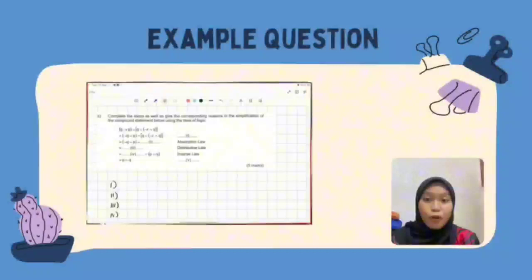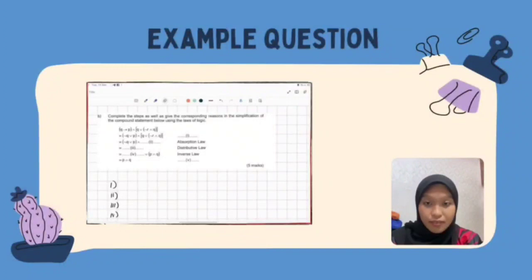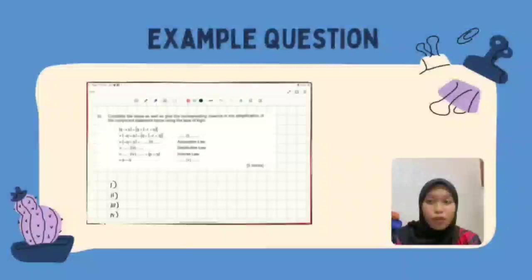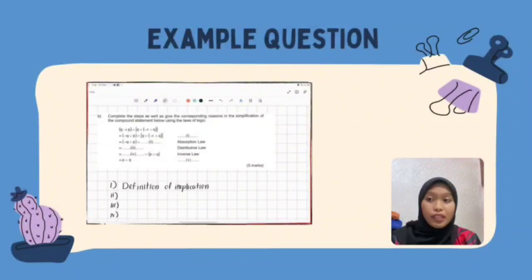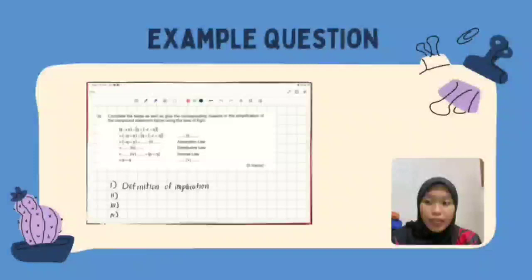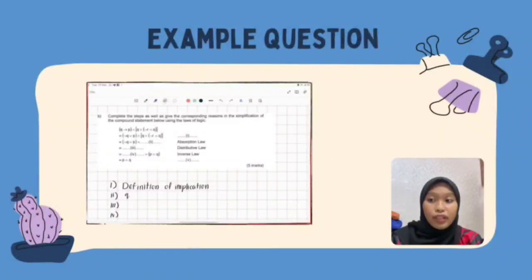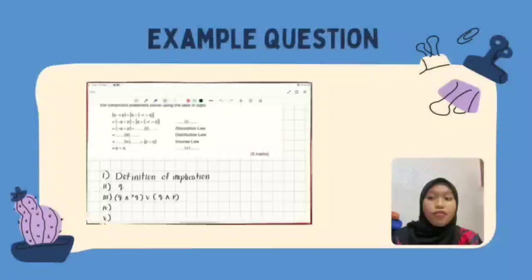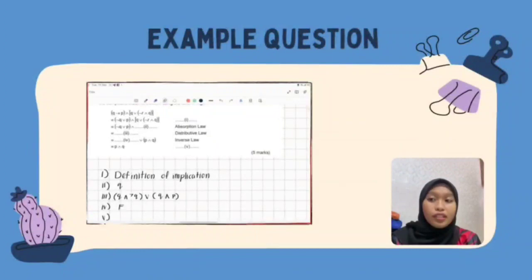For Question 3, complete the steps and give corresponding reasons for the simplification of the compound statement: Q implies P and bracket Q or not R and Q. Step 1: Using the Definition of Implication, we get not Q or P and Q or not R and Q. Step 2: Using the Absorption Law, not Q or not Q or P and Q. Step 3: Using the Distributive Law, Q and not Q or Q and P. Step 4: Using the Inverse Law, FALSE or P and Q. Step 5: Using the Identity Law, the answer is P and Q.